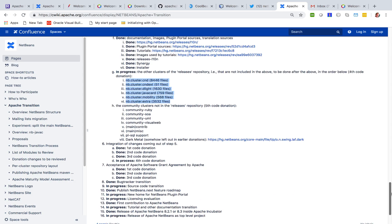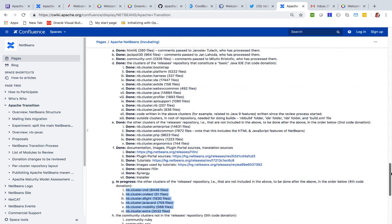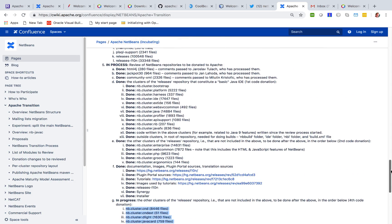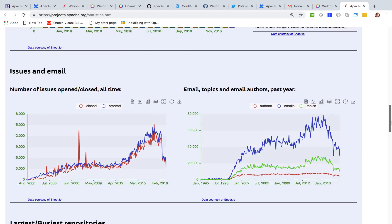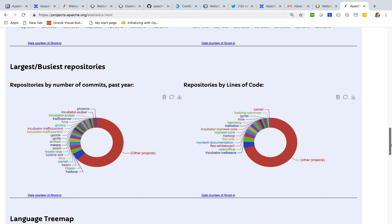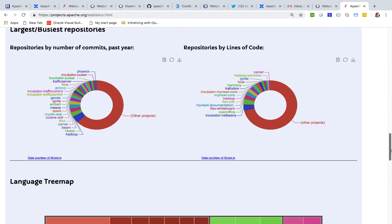But we are clearly nearing the end of the donation process. The donation process is taking quite some time because NetBeans itself is quite large.